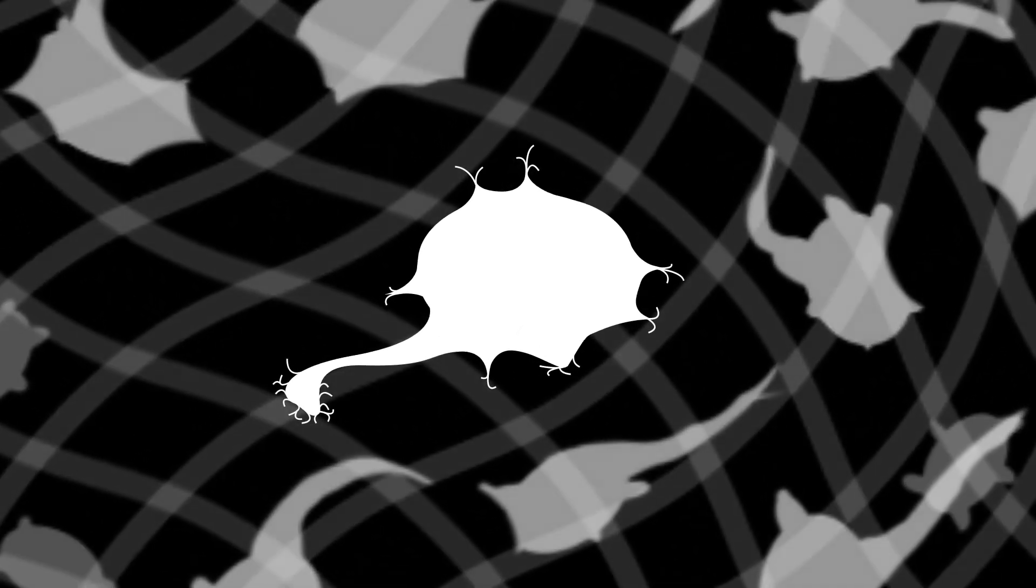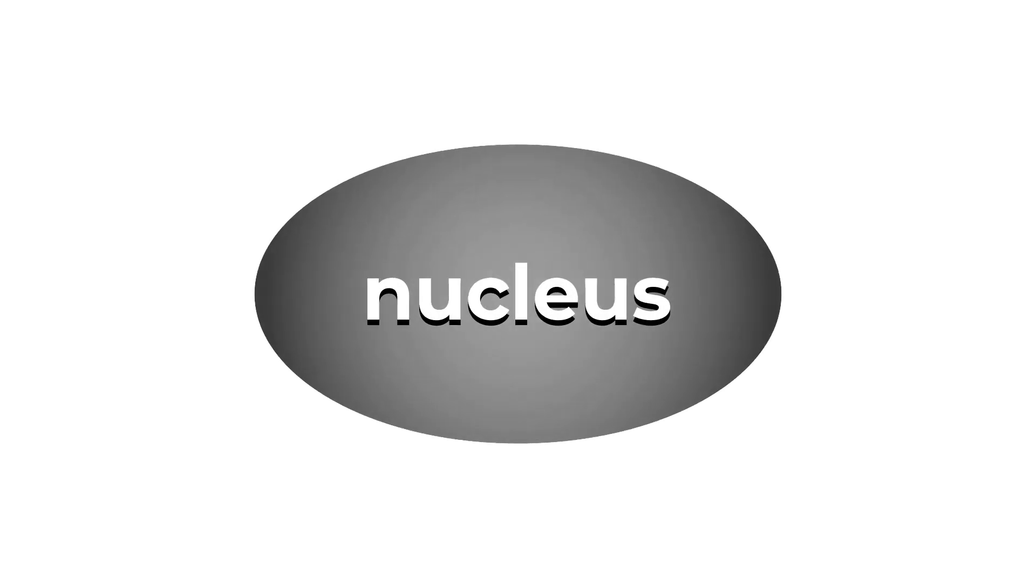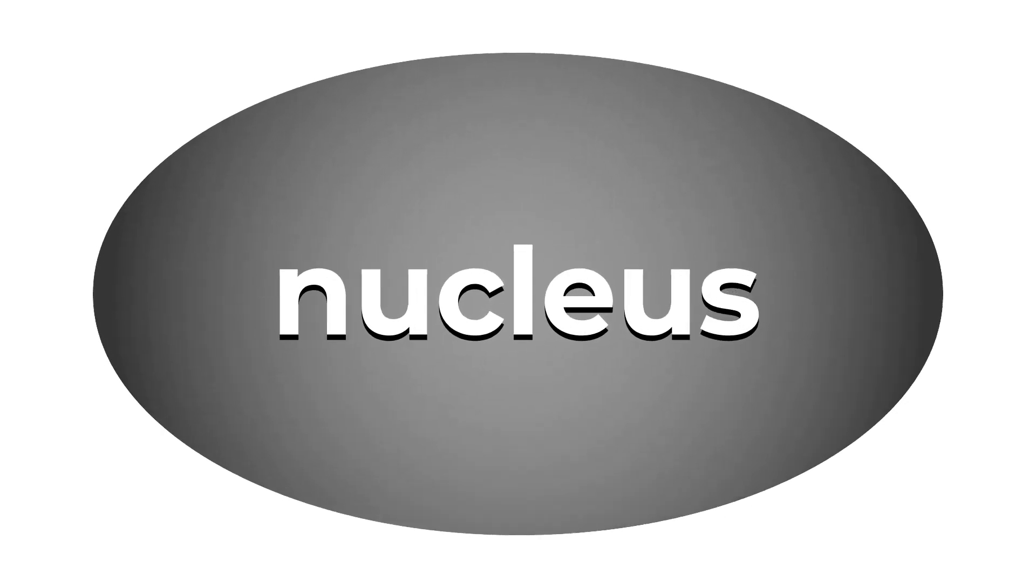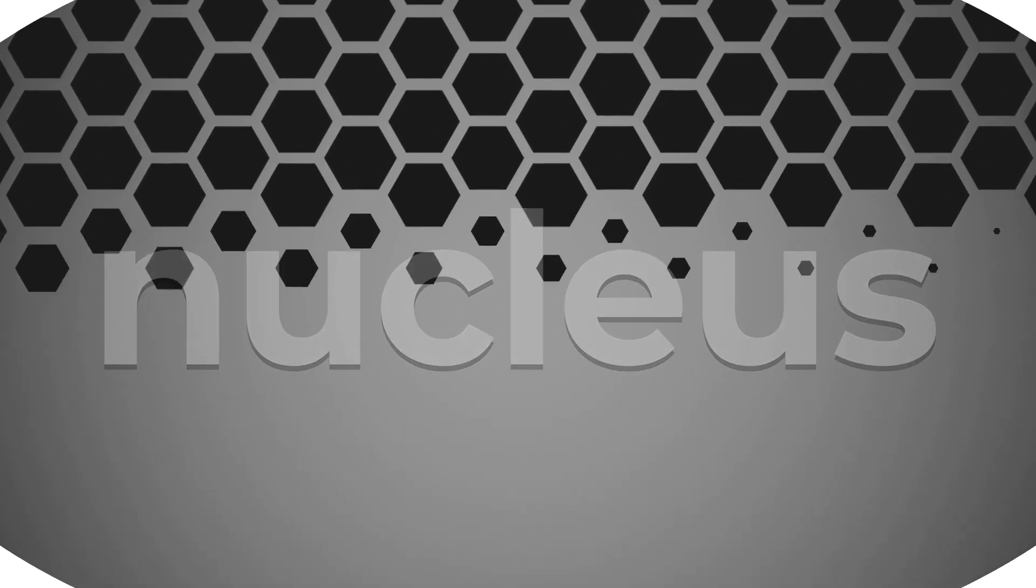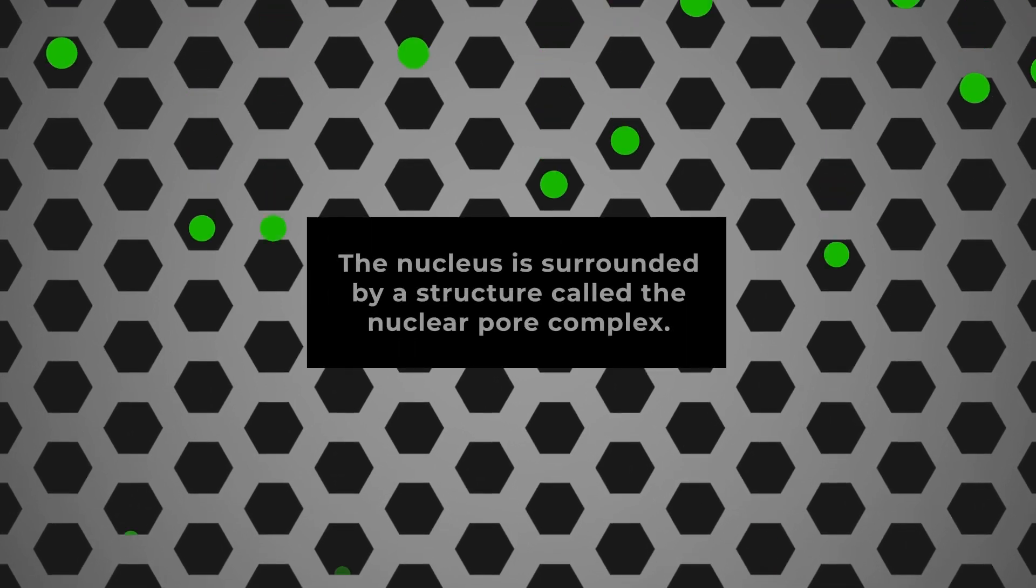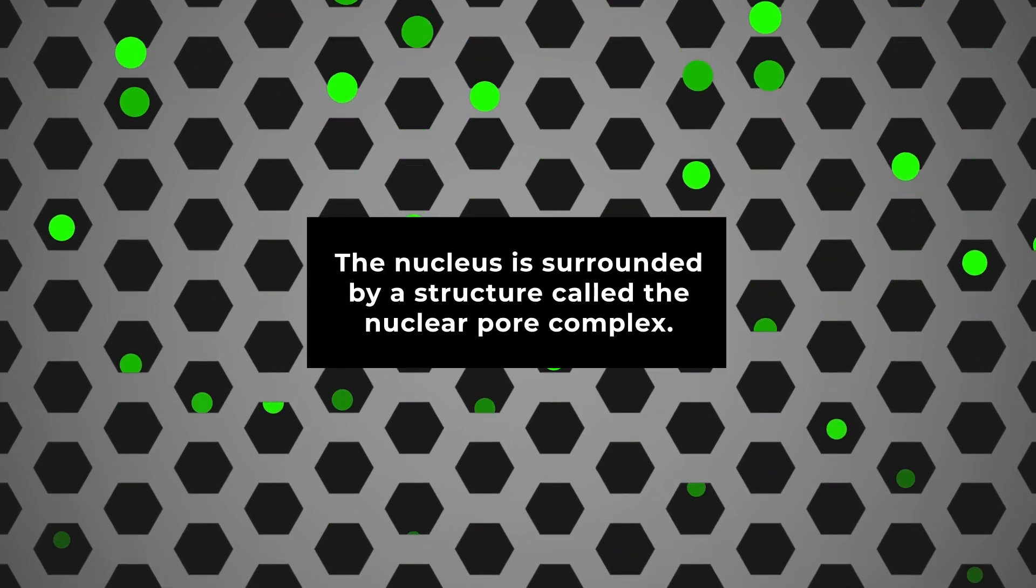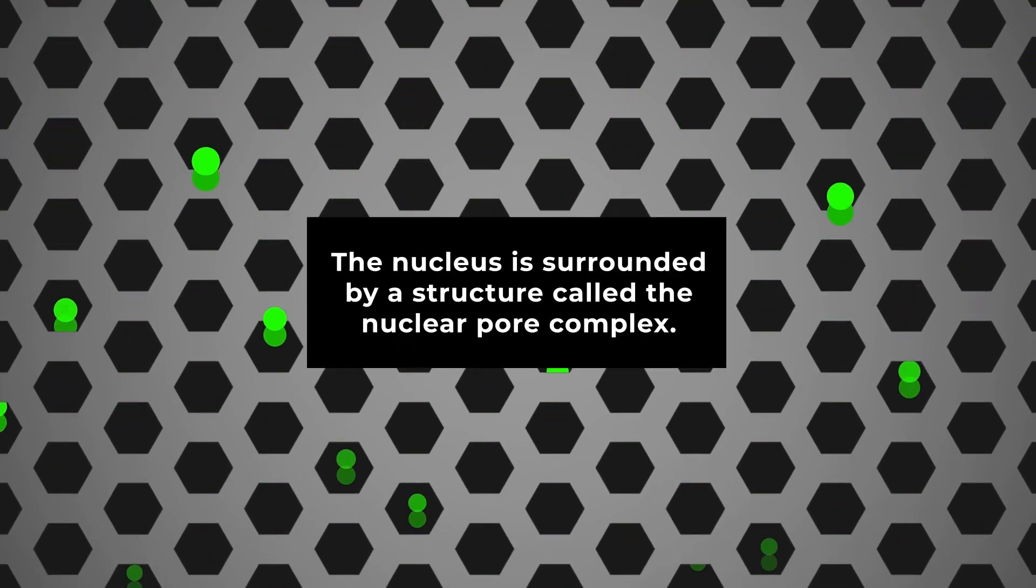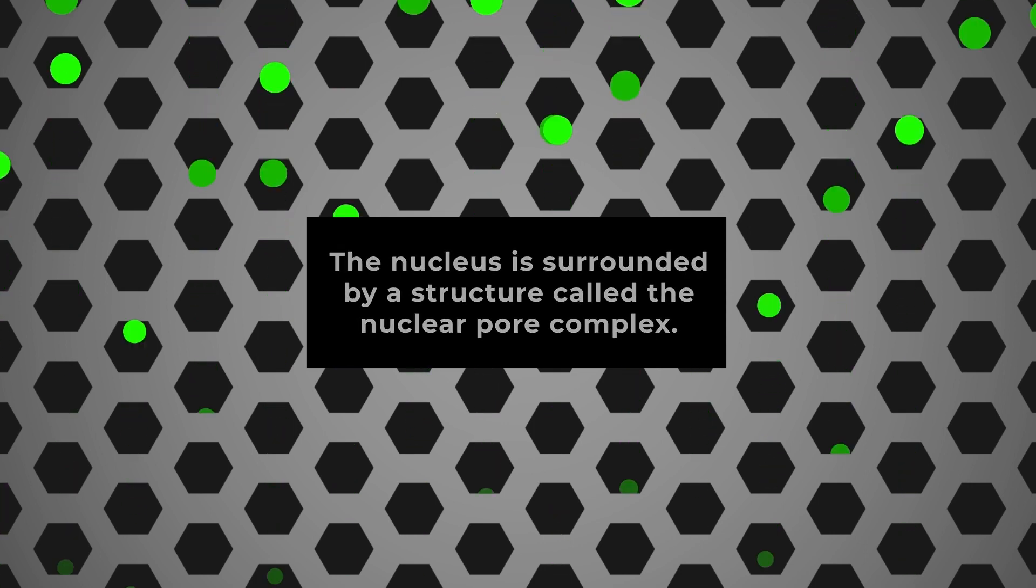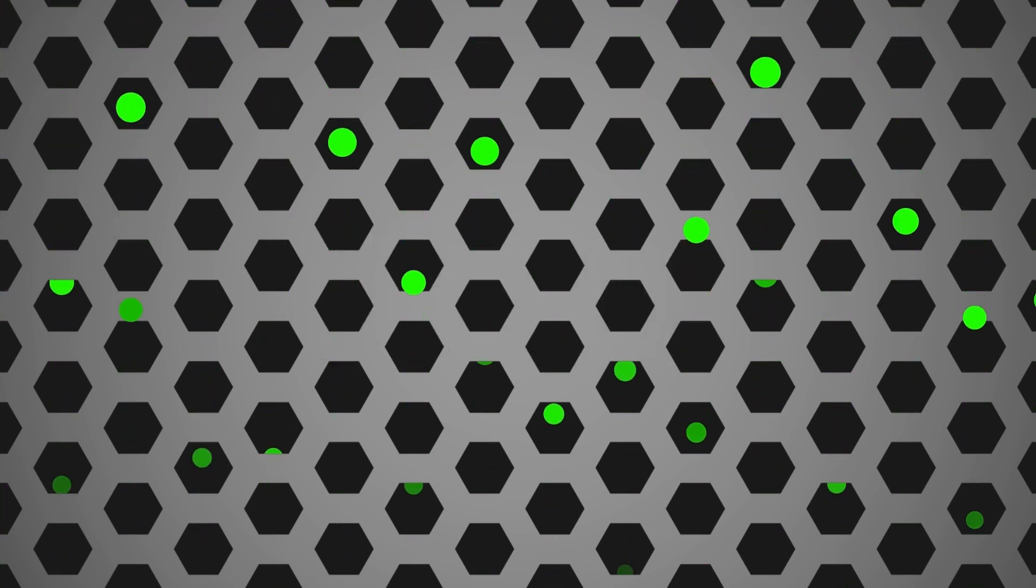Seamless communication between these neurons allows the nervous system to carry out a multitude of functions. At the neuron's nucleus, an individual's genetic information is processed and stored in the form of DNA. A structure called the nuclear pore complex allows for proteins, RNA, and other small molecules to pass from the nucleus to the rest of the cell and back again.